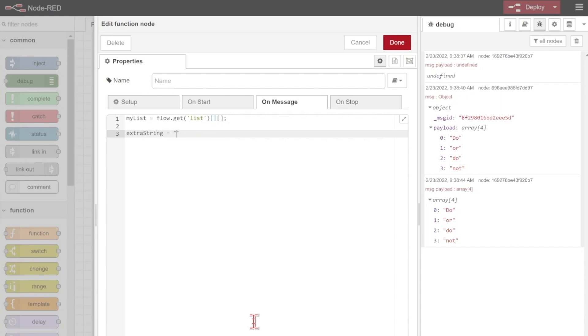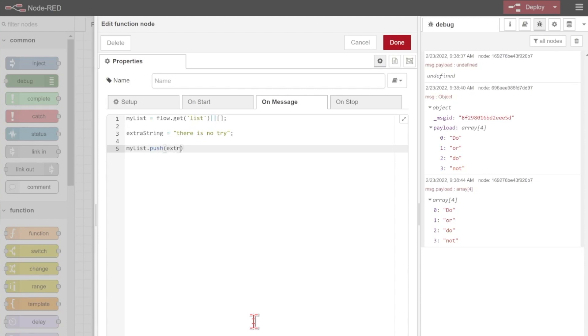Now let's add something to this. Let's say we have some extra string and it's equal to the value "do or do not there is no try". Now I just want to add this extra string on the end of my list. So I can just do my list.push and I'm going to push that extra string onto the end.